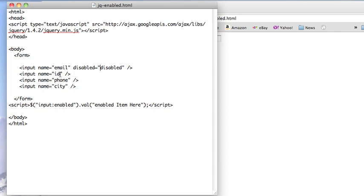We have a disabled item here, a bunch of enabled items here, and we have our jQuery selector. Instead of looking for disabled items, we're going to look for enabled ones and toss a value into them, enabled item here, so that we can visibly see which elements we can type into.